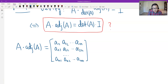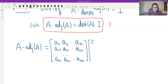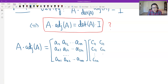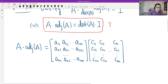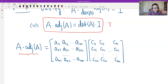Then I multiply by the adjoint. Remember the adjoint — we transpose the original cofactor matrix. So the first column is the first row of the cofactor matrix: C_{11}, C_{12}, to C_{1n}. The second column is the original second row: C_{21}, C_{22}, to C_{2n}. And the last column is C_{n1}, C_{n2}, to C_{nn}. This is n by n times n by n, giving an n by n result.